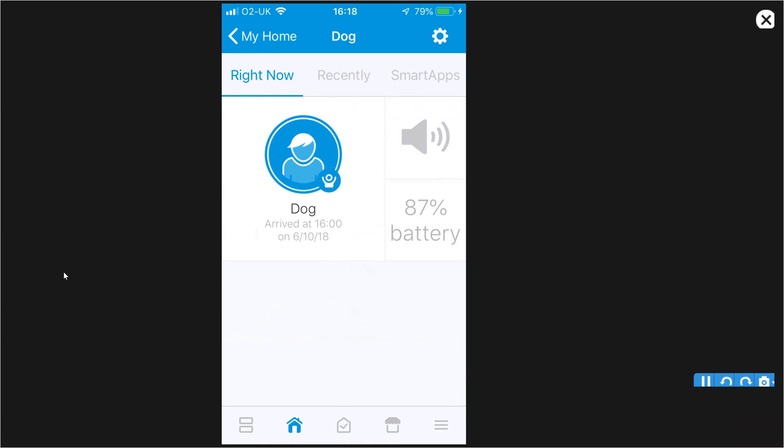And what you then have the ability to do, if you wanted to, was start to create routines. So that maybe this device was enabled when certain something happened. So it could be that when you leave the house and your phone leaves the house, that's when that device is enabled. So it doesn't have to be a very linear on or off. It can be that it becomes part of a routine.